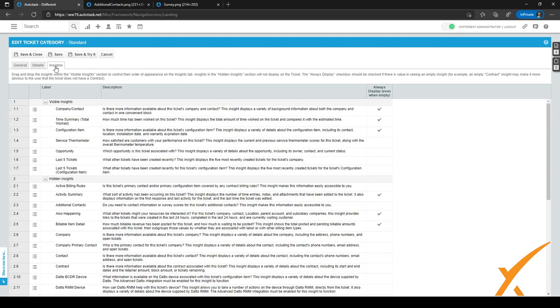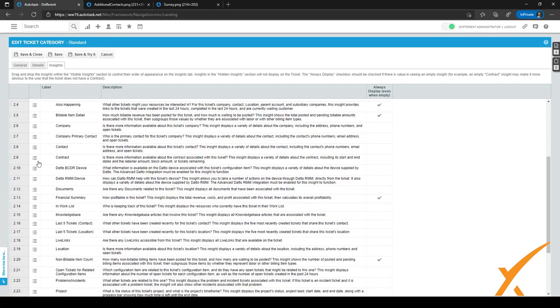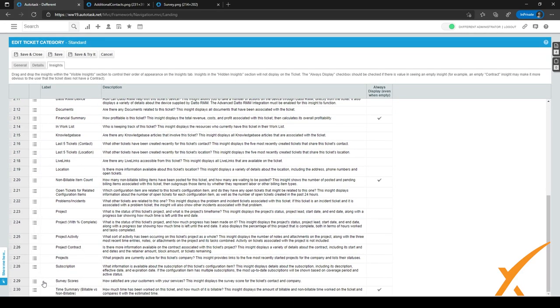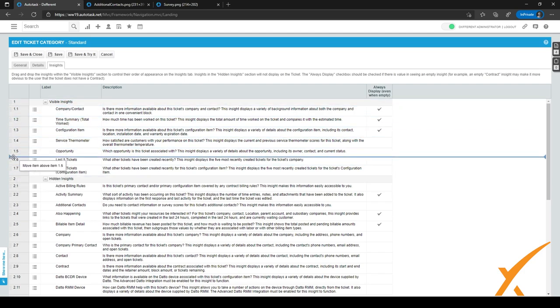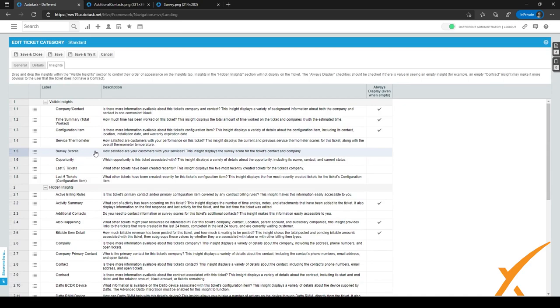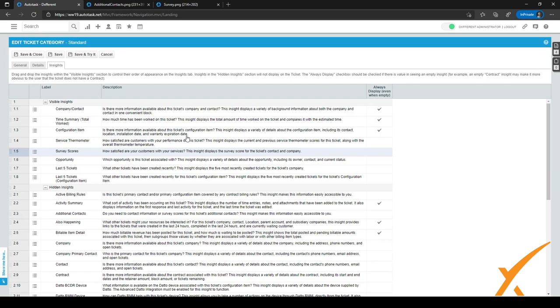Inside the ticket category, go to the Insights tab. You can drag Survey Scores into the visible insights — place it underneath Service Thermometer. This gives you an insight panel showing the survey rating and which surveys were completed, for both the company and the contact, right within the ticket. This helps you quickly see whether a customer is happy or unhappy when you're helping them.